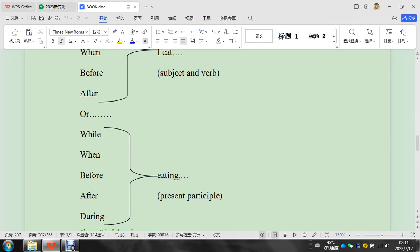Now also you want to notice down here: during, during eating. This can be a noun too. So during lunch, after lunch, before lunch—no 'when lunch' though.